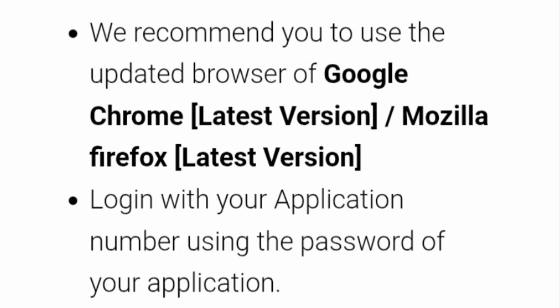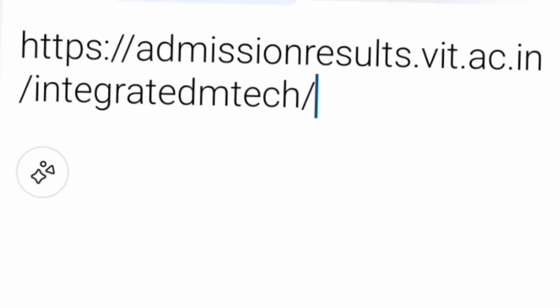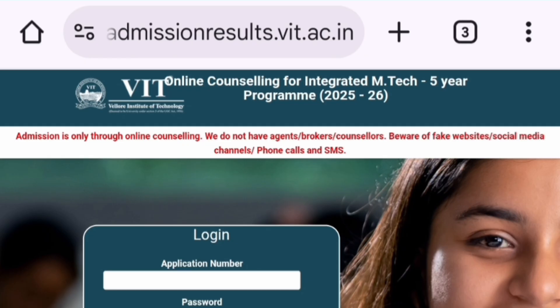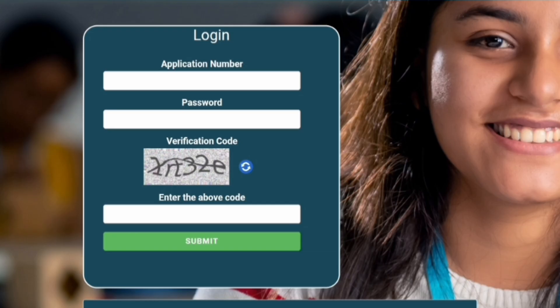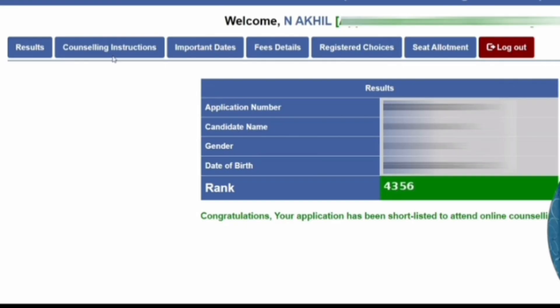The direct portal link is admissions.results.vit.ac.in/integrated-mtech. If you type this in your browser, it will take you to the login page which says 'Online Counseling for Integrated MTech Program.' It will ask for your application number — just use the one from your earlier application process — then fill in your password, enter the verification code, and submit.